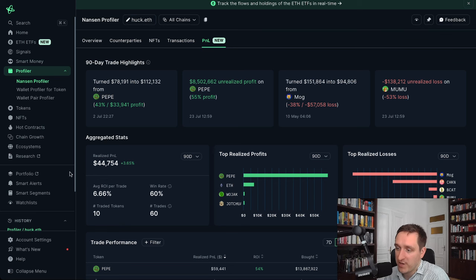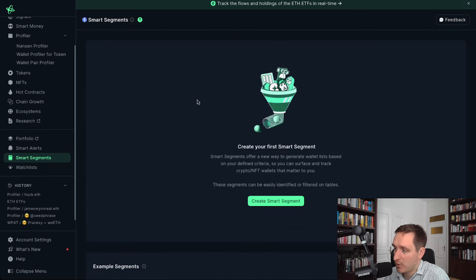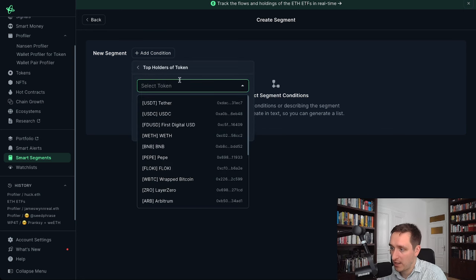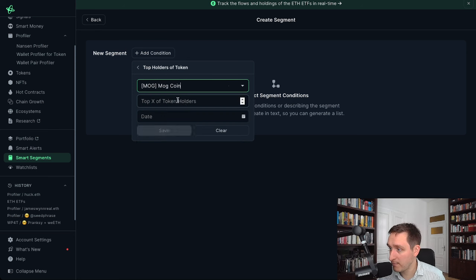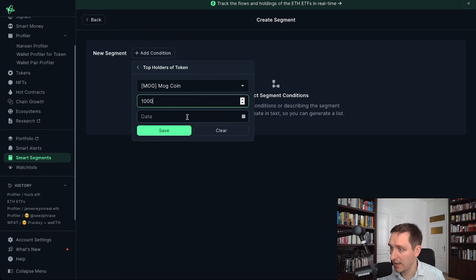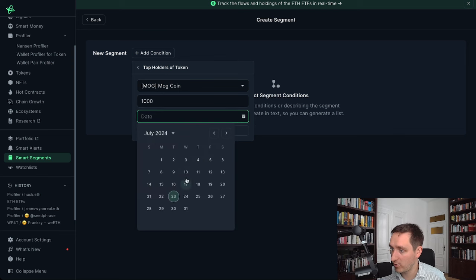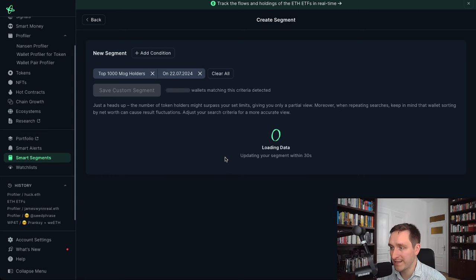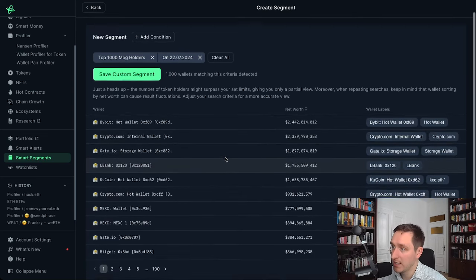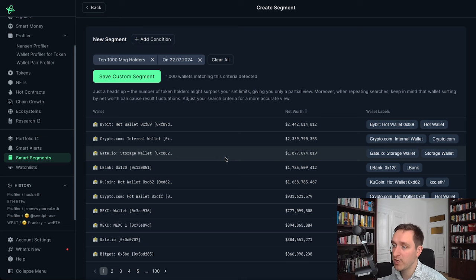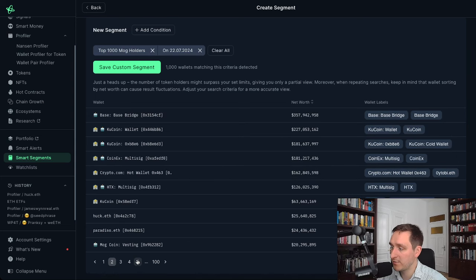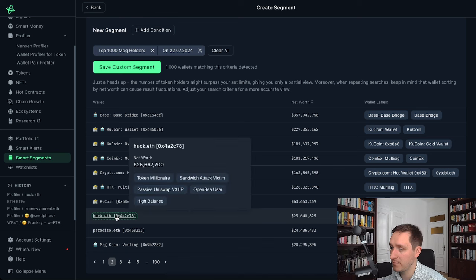If you go back to Smart Segments, let's create another one — this time for MOG, another great and pretty big meme coin. We'll go with top 1000 holders, set the date to yesterday, and generate the segment to see who the top holders are right now and find some interesting whales. The cool thing is you can also look for people who appear across different coins. For example, Huck appears here again — the same guy we checked earlier.